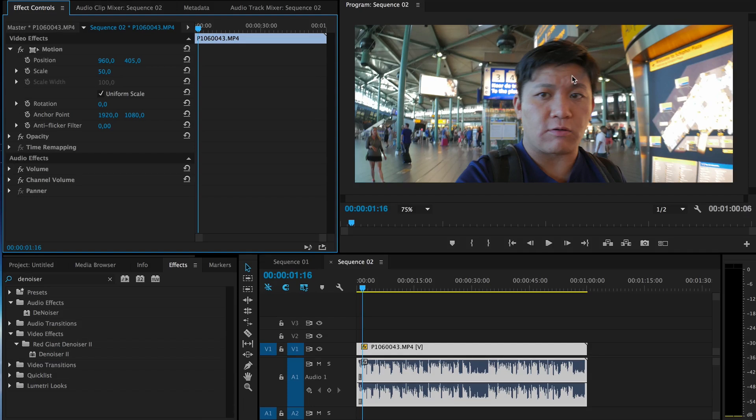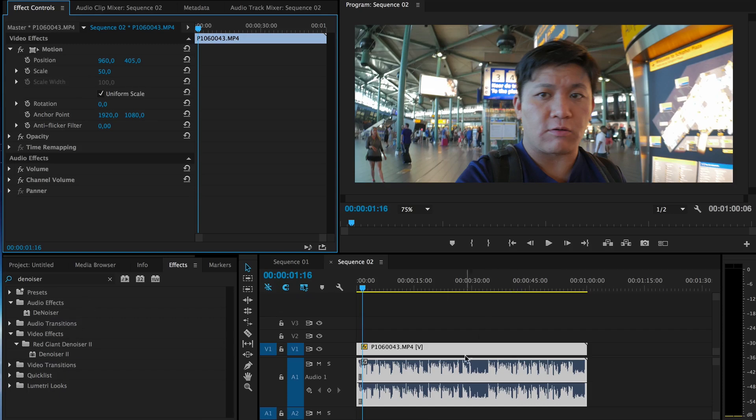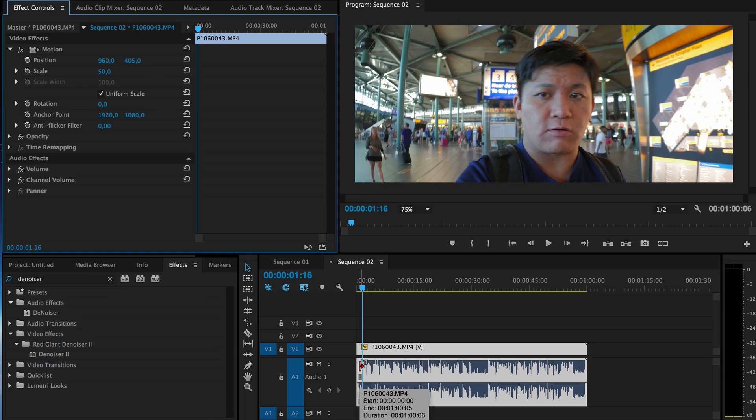Most people will use the wrong effect. They'll use the denoiser in the standard effect list and just drag it in to denoise audio. But that is the wrong way because if you do that,